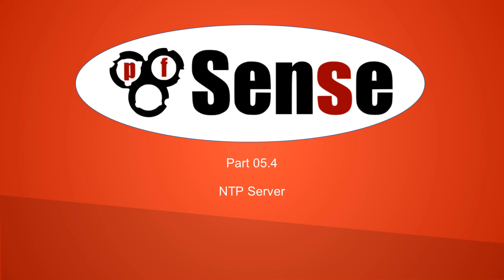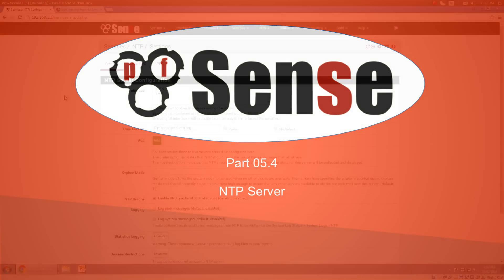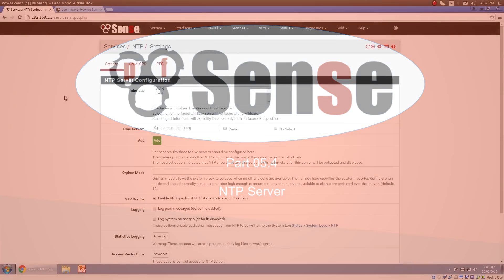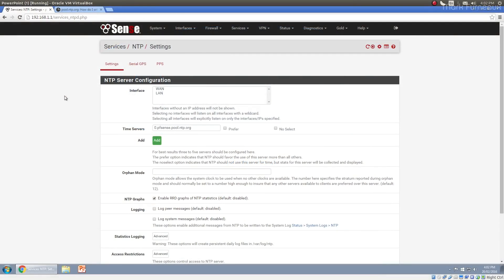Howdy folks, welcome to part 5.4 of my comprehensive guide to pfSense 2.3. In this video I want to talk about NTP, or the Network Time Protocol.